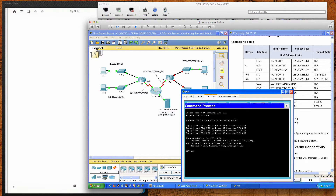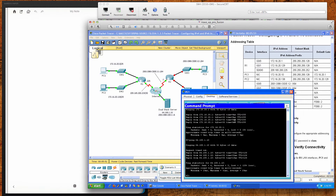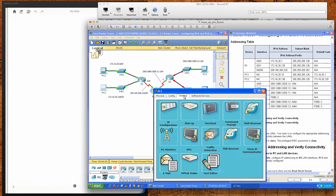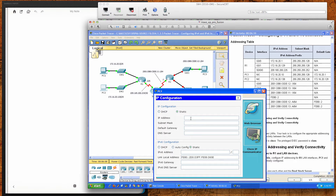We also ping the dual-stack server at IPv4 address 64.100.1.10. As expected, the first packet is a request timeout while the ARP cache populates, then we get responses back. PC1 is properly configured. For PC2, the IPv4 address is 172.16.20.138 with a subnet mask of 255.255.255.128 (slash 25).